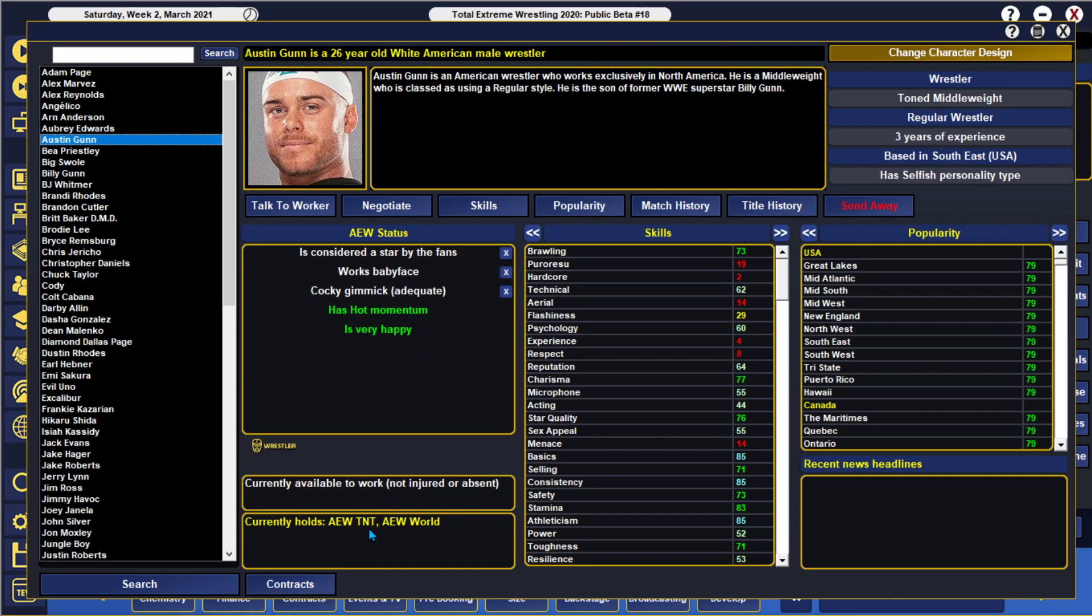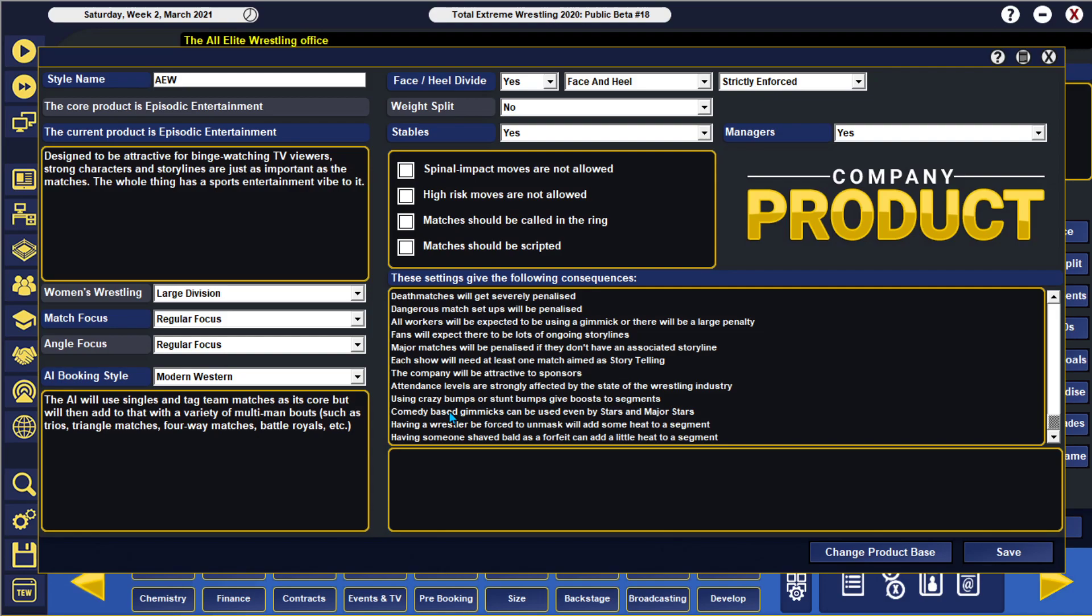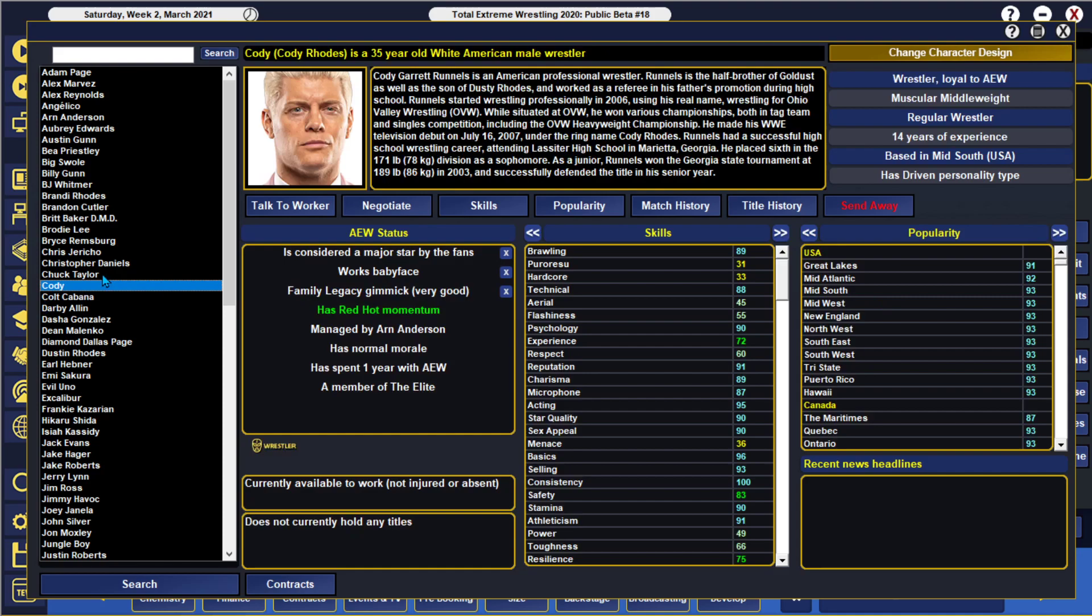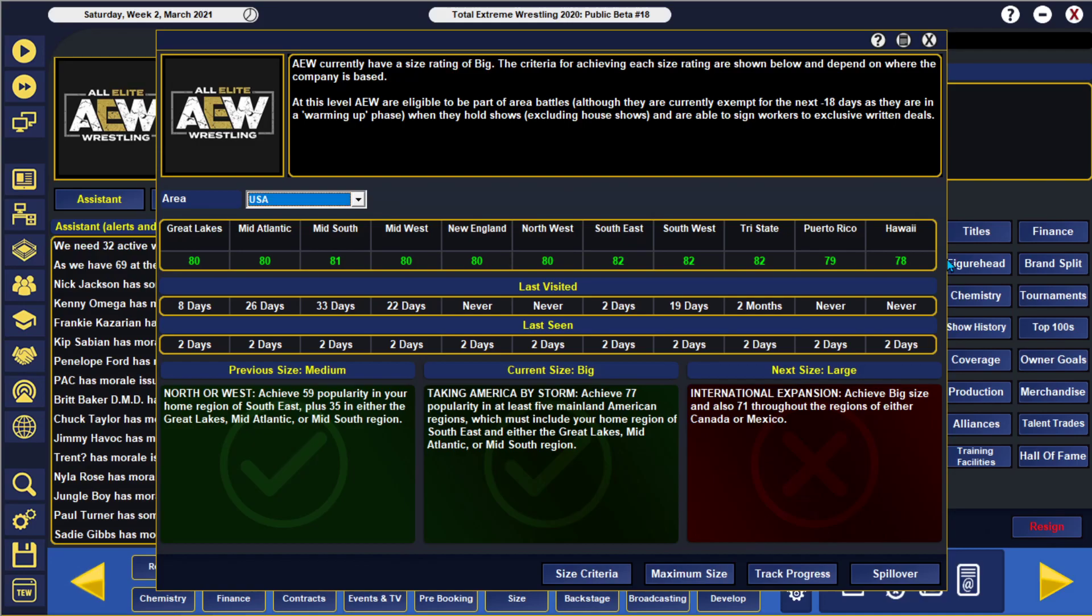Now, this is where things are going to tie in with the product. And not every company will allow you to have comedy-based gimmicks for your stars and major stars. So, that would be the cap-off for some people if you're wondering why isn't R-Truth a major star or a star in my company? Well, it's because he's capped off there because of that comedy gimmick. So, that might be one reason why you're scratching your head. Another reason is because if we go back to Austin Gunn, he's got that 79 popularity. Now, my company size here, if you're going to find it, we have the 80, 81 around that area right there, but we are a big company.